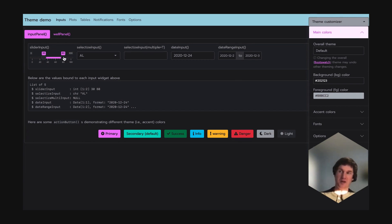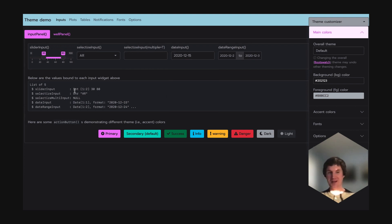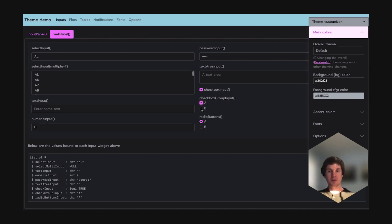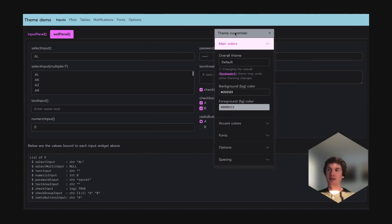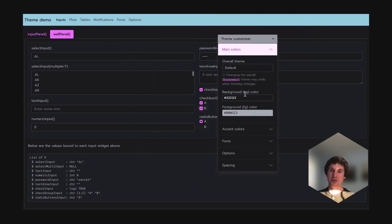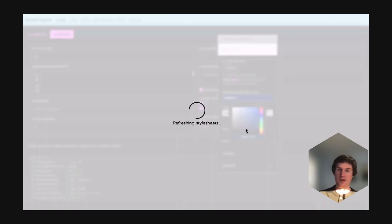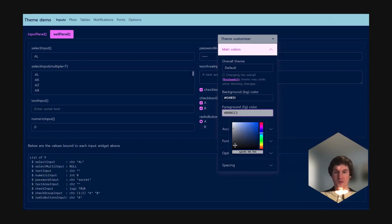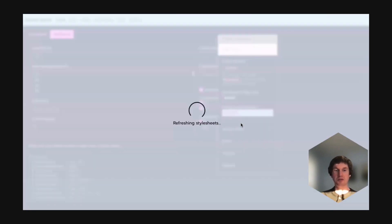You can see how those styles affect slider input, selectize input, date input, verbatim text output, and all of the Shiny widgets you may already be used to. At the same time, it overlays an interactive widget that you can drag around and use to make tweaks to the actual theme settings — for example, changing from something closer to black to something closer to an ice blue theme.